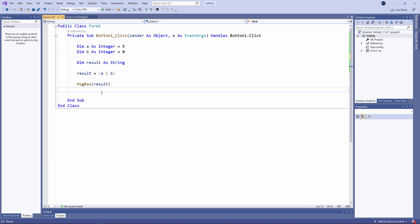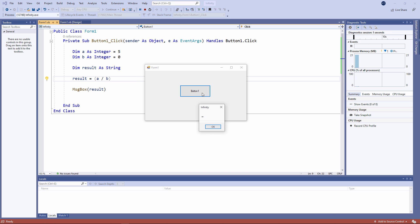So there you have it. Normal floating point division in VB.NET doesn't result in a division by 0 exception. It results in infinity. Perhaps you'd like to try writing some of this code yourself. Maybe you can find out what is infinity minus infinity or infinity divided by infinity.